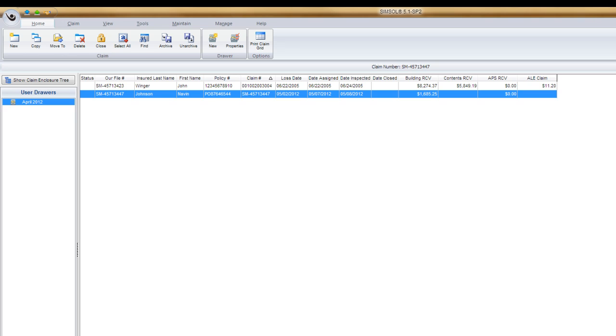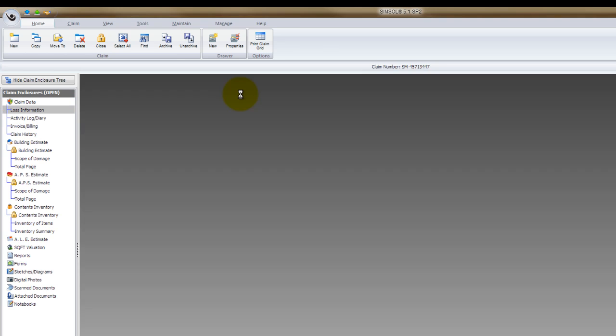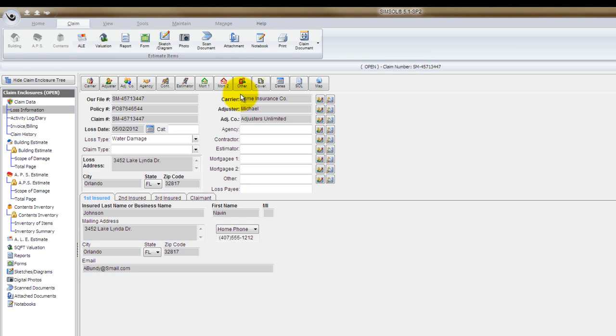What I mean by that is let's eliminate a lot of repetitive work, meaning typing your name in, typing the adjusting company information in, or the carrier information on every claim that you create. Let's have that automatically populate into the file upon creation. So to do that, all we need to do is go into a claim that you've already created, and you probably entered all the loss information manually.